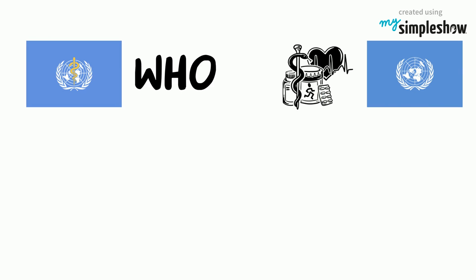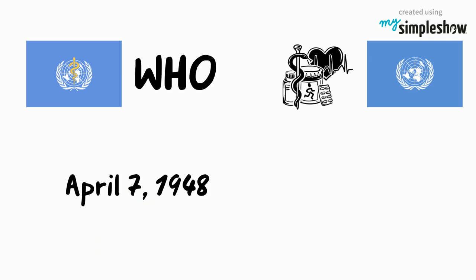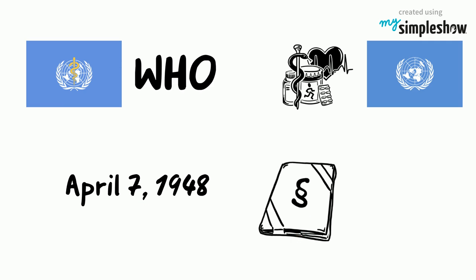But how did we get here? Well, WHO was established on April 7, 1948, with 61 countries having signed its constitution in 1946.